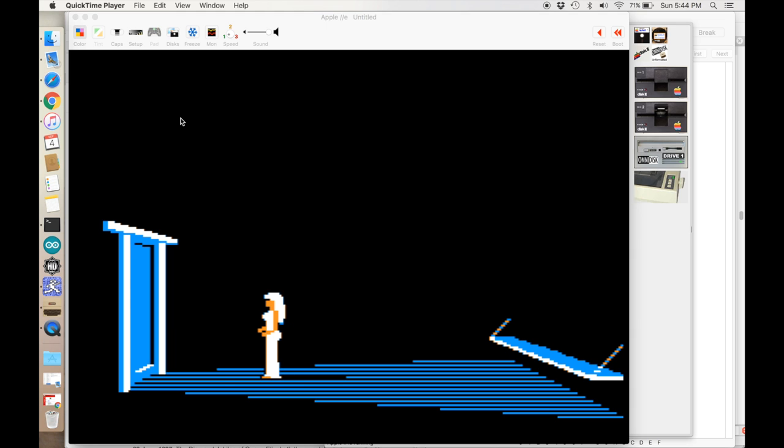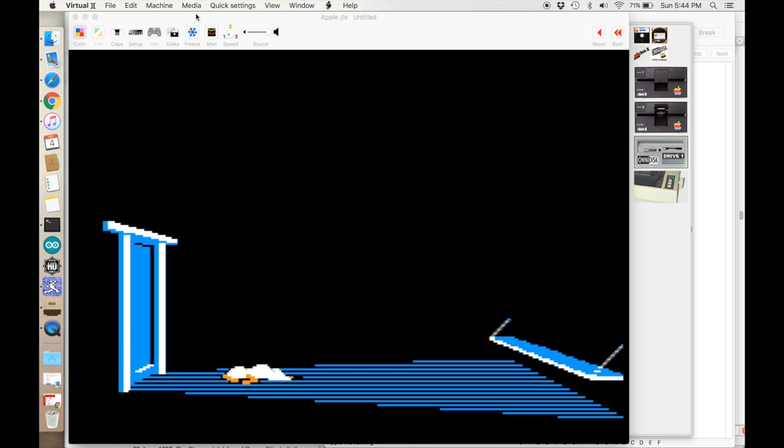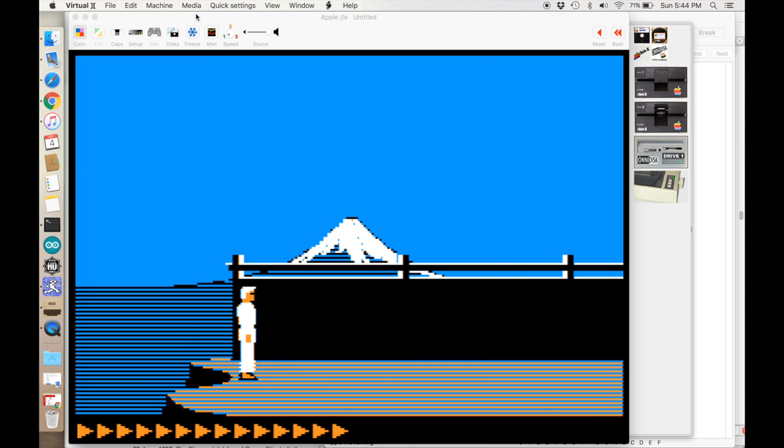We're going to use two different software packages. The first is the Virtual 2 emulator on the Mac, and we're going to use that to diagnose where in the assembly code the keystrokes are.